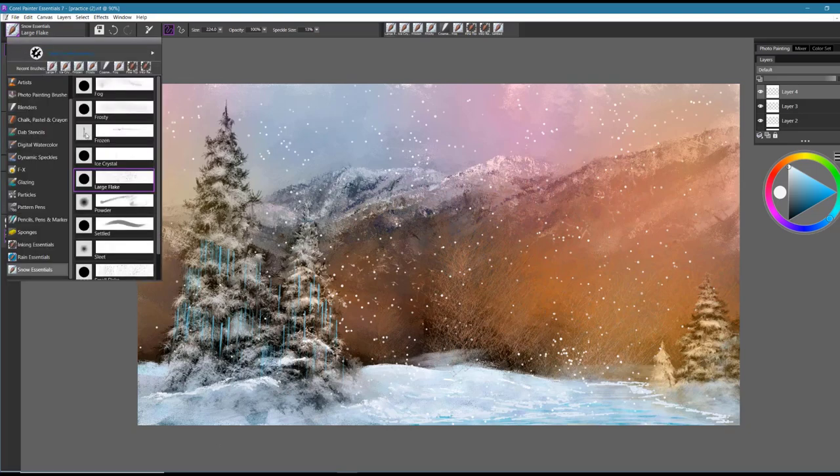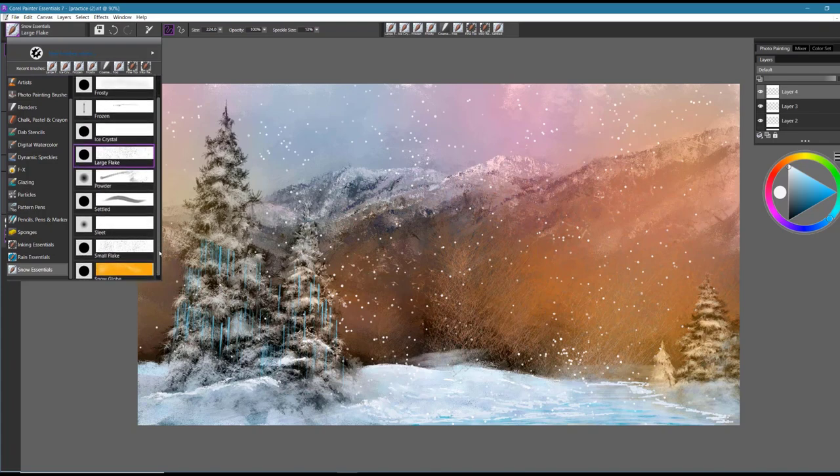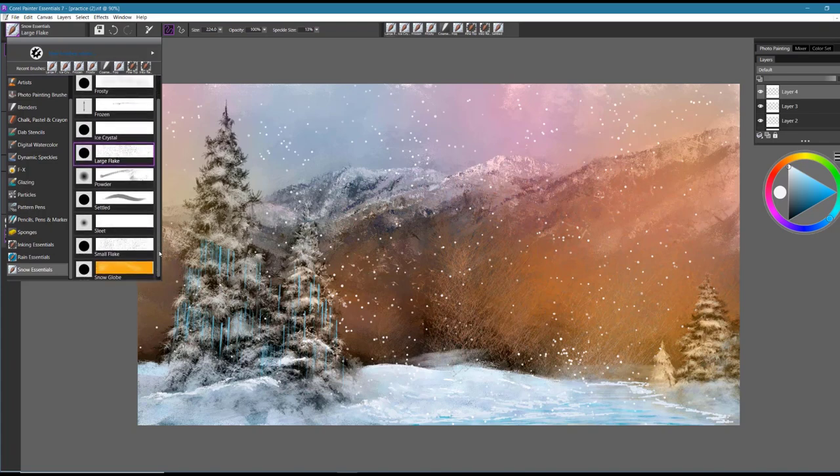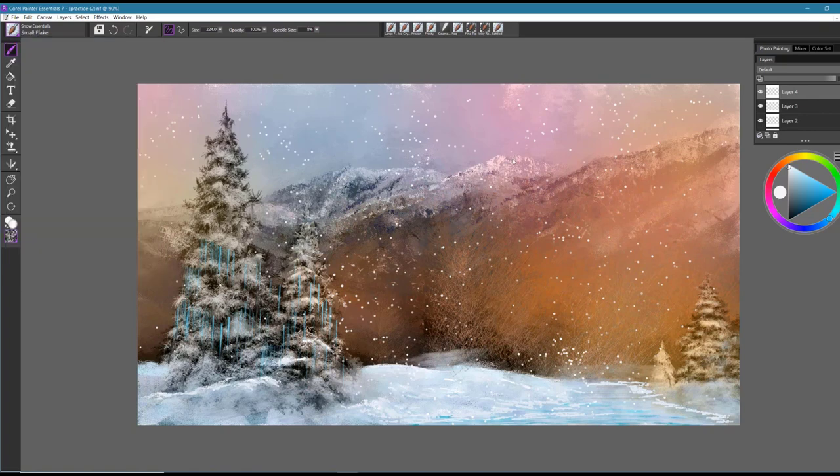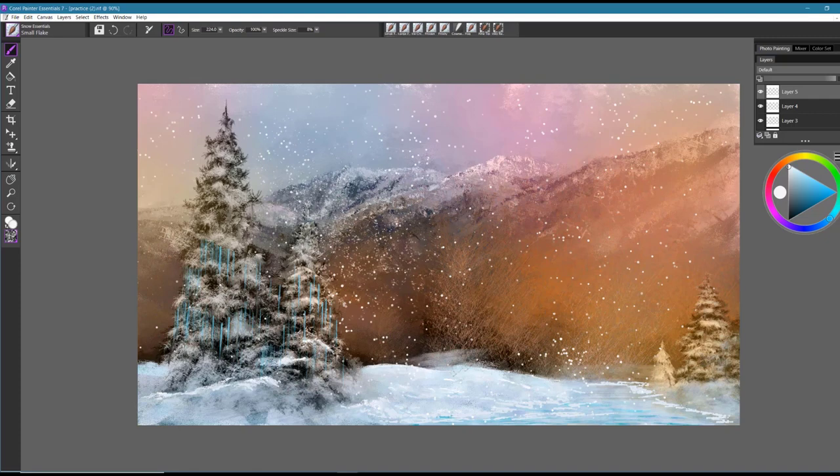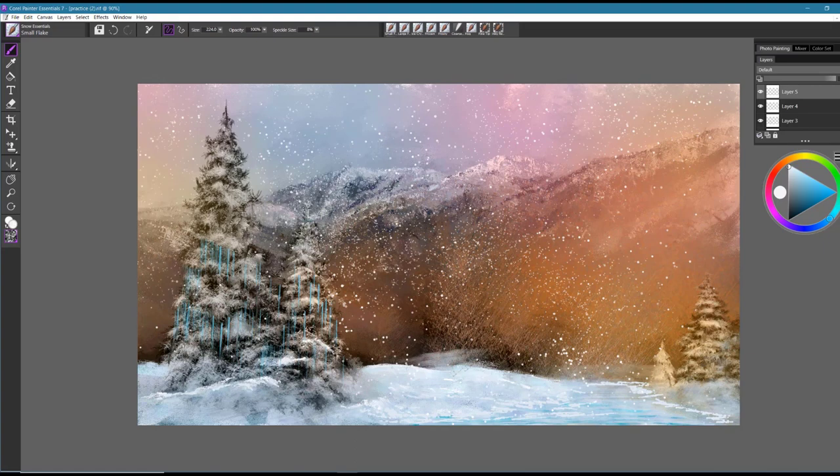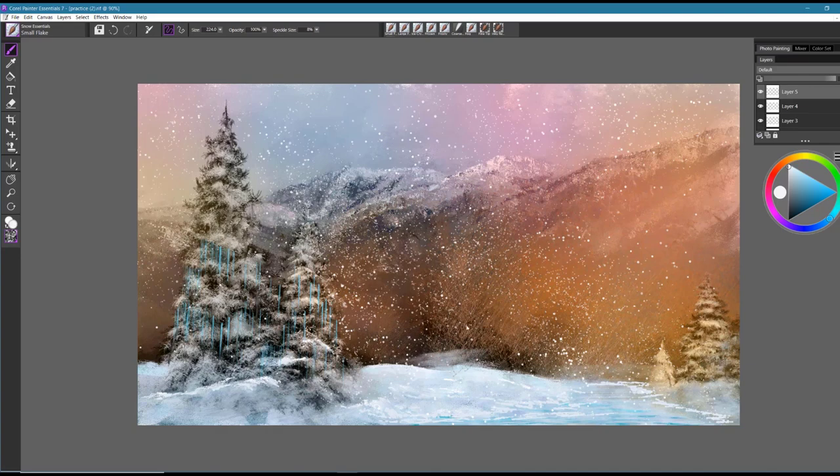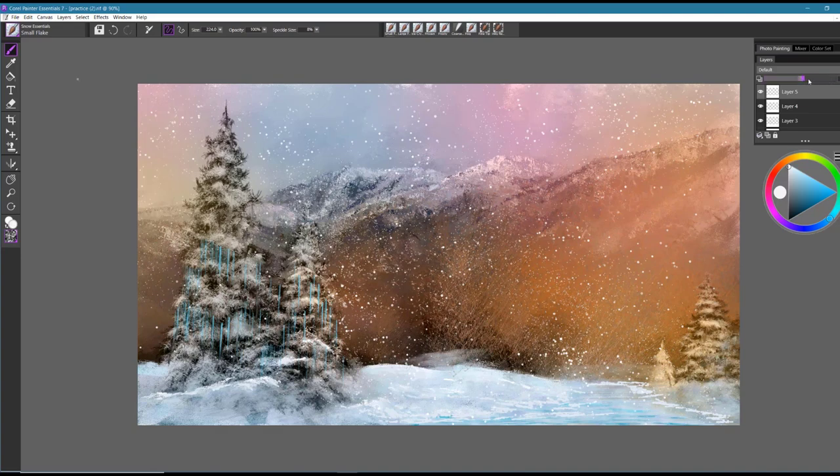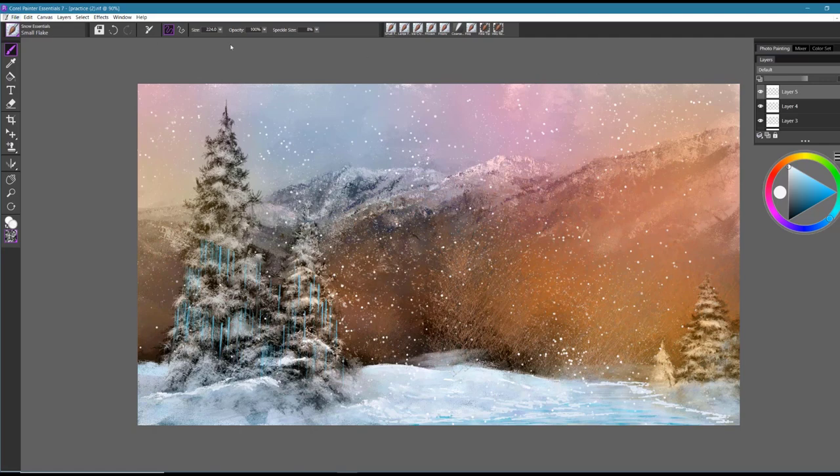Then I'm going to go ahead and go back down to another brush stroke or another brush category here called Small Flake. I would add a layer to that as well. And this is a smaller stroke, a smaller snowflake, but you can see that it really adds to the effect of snow falling. And then of course, remember, you can always bring down the opacity to minimize the effect on that layer and give a much softer snowfall effect.